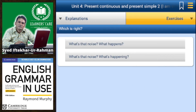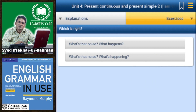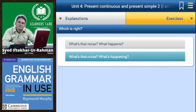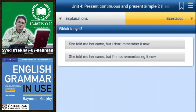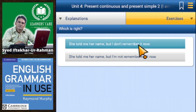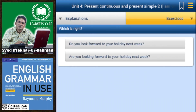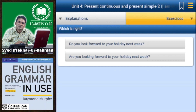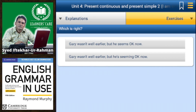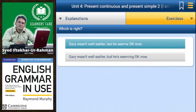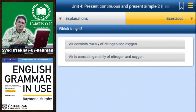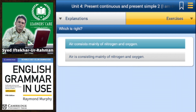'What's that noise, what happens?' or 'what is happening?' — the second one is correct. 'He told me her name but I don't remember it now' or 'I am not remembering it now' — the first is correct. 'Are you looking forward to your holiday next week?' — the second is correct. 'Gary seems okay now' or 'he is seeming okay now' — the first is correct. 'Air consists mainly of nitrogen and oxygen' or 'is consisting' — the first is correct.